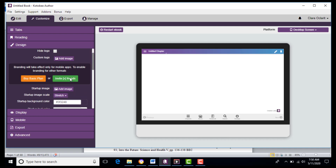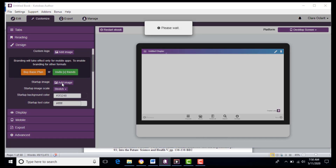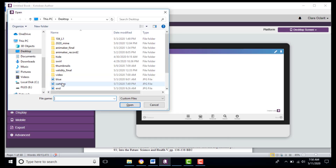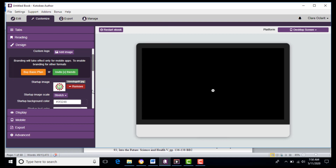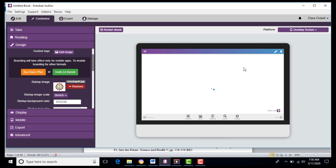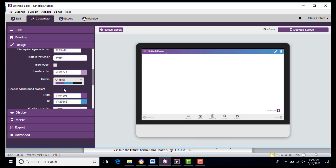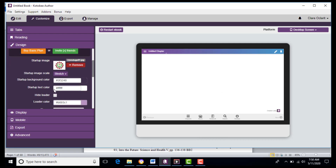We will then add the logo of the school as the start, so that every time the students open your file they will see the logo at the beginning. We select that logo and hit Open — here's the logo now. You can also customize your eBook by choosing the colors and text style that you want.